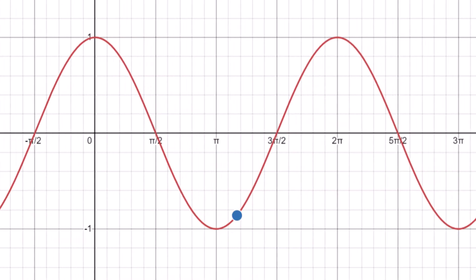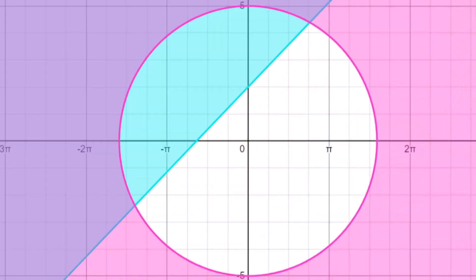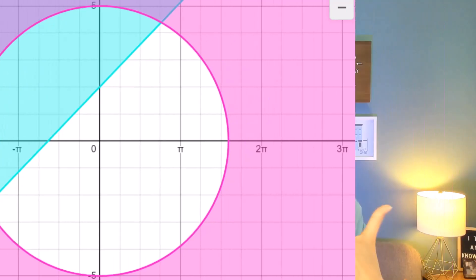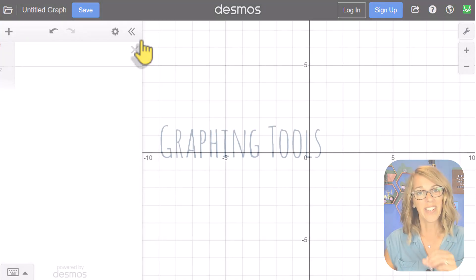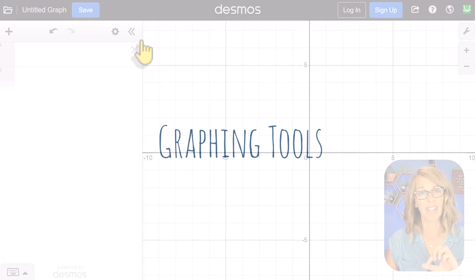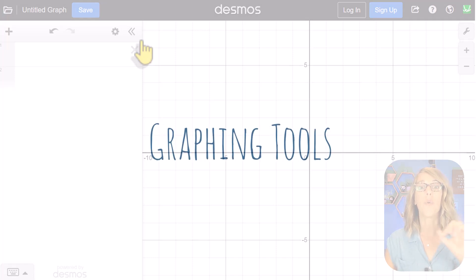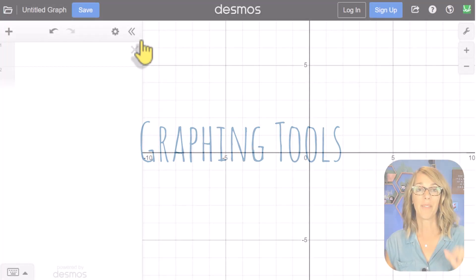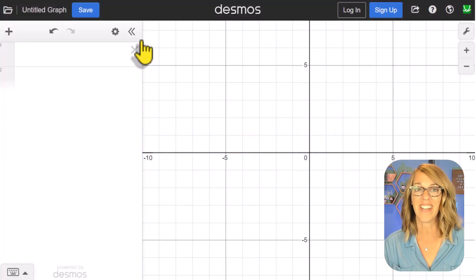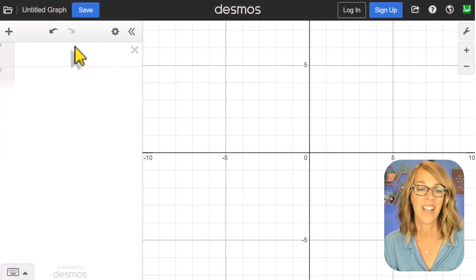Whether you're new to Desmos or a pro, you are going to love the graphing tips that I've got for you today. I've also got some hidden features to show you towards the end, so stick around. Let's go ahead and dive in with some basics and then we're going to quickly get into some tips that you may not know about.